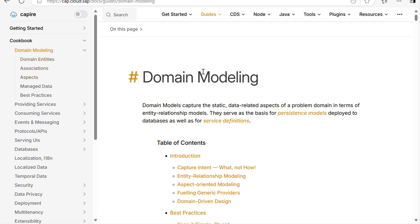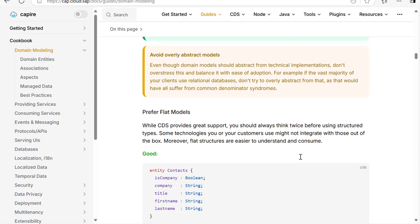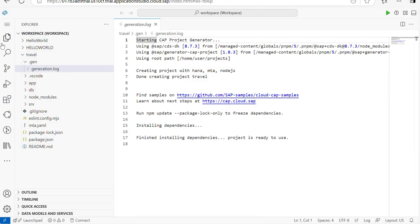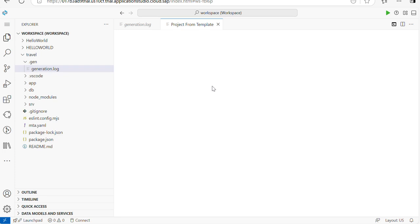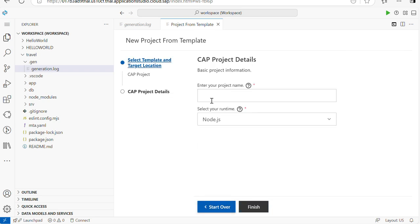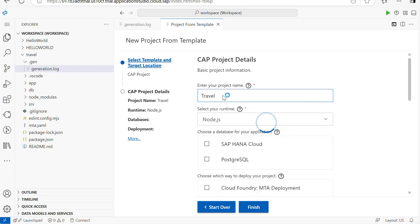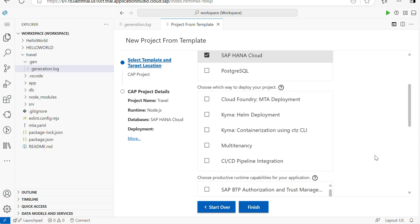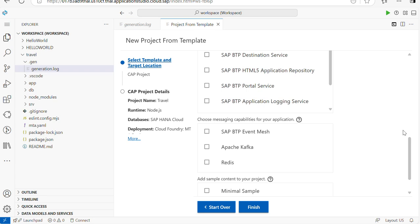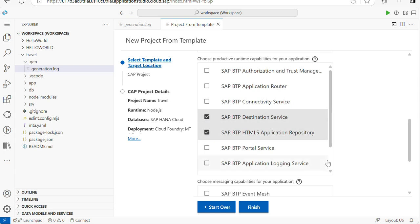Today's topics to cover are: entities, associations, aspects, and managed. If you want to go through everything in detail, you can follow along and practice. Now my BAS is open. Let's create a new project from template, choose a CAP project, give the project name as 'travel', set the database to SAP HANA Cloud, and the deployment to Cloud Foundry. I'll also configure the BTP destination service and HTML file for future UI use. Click Finish.